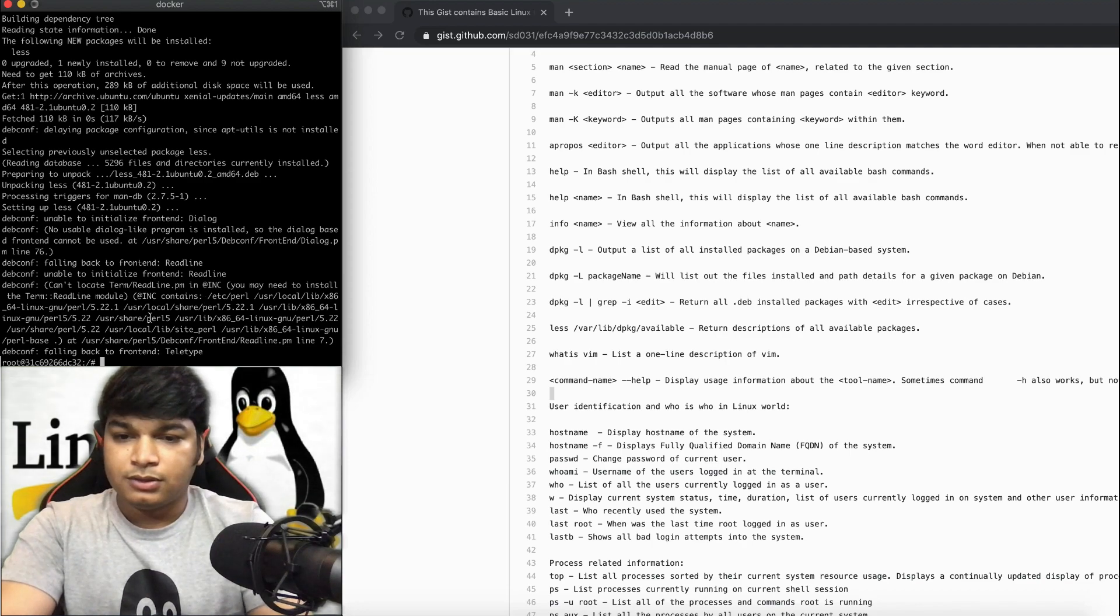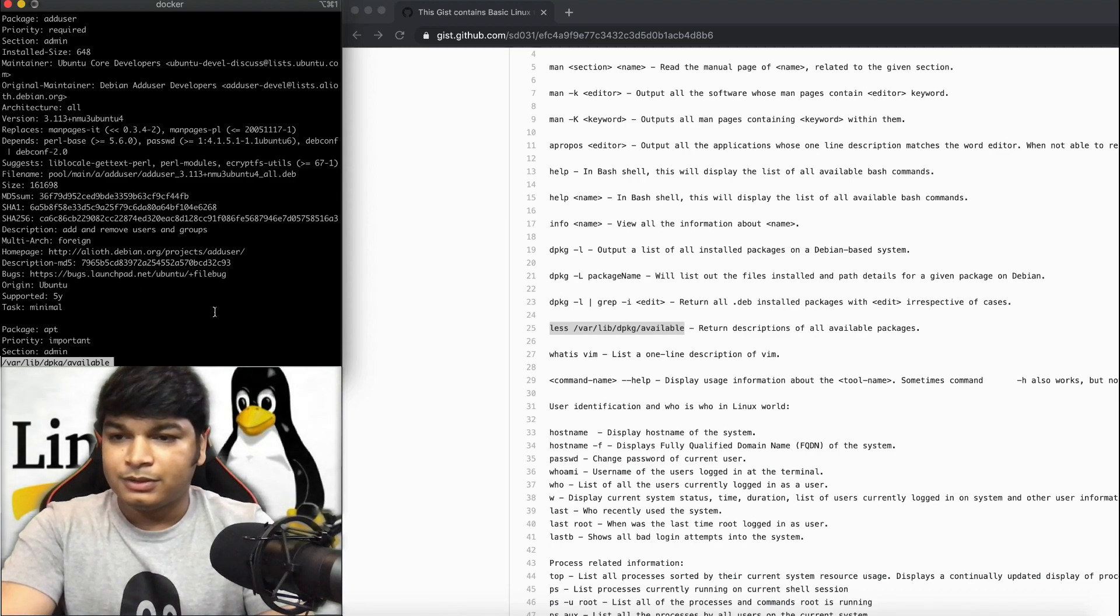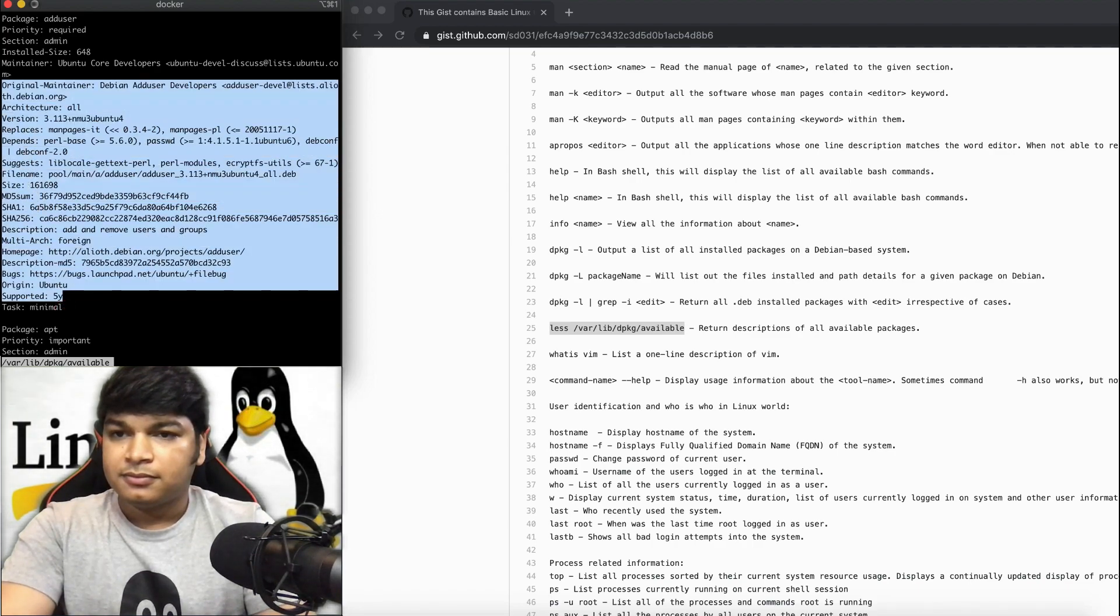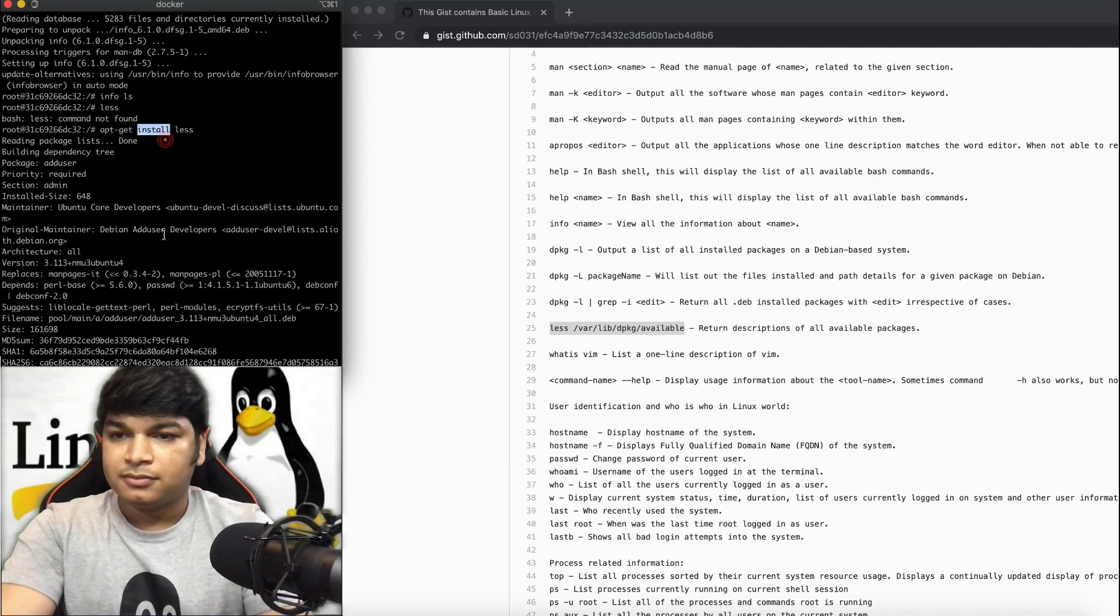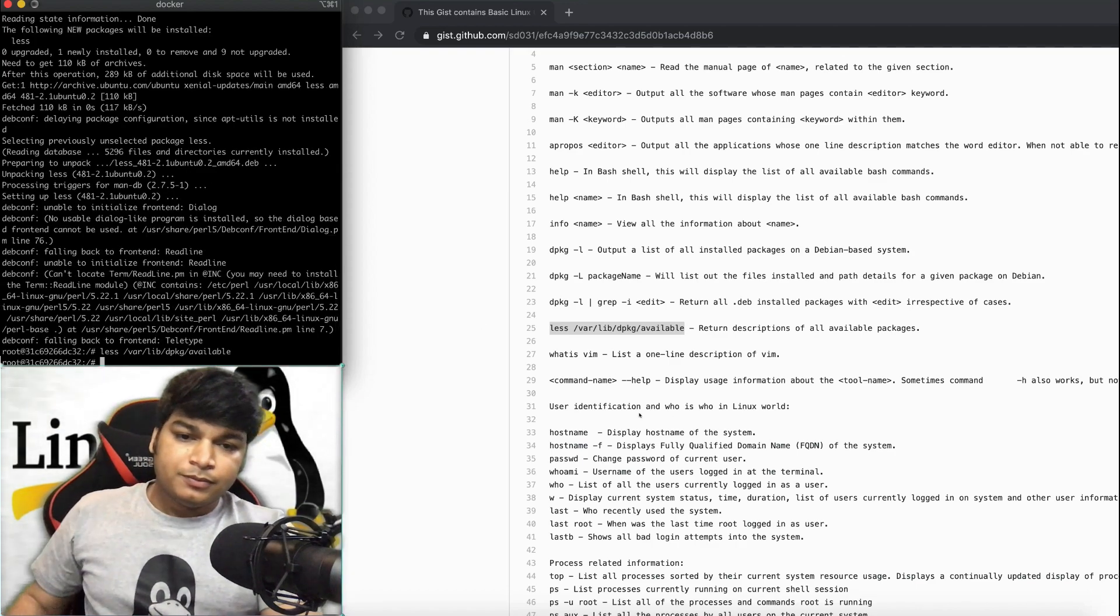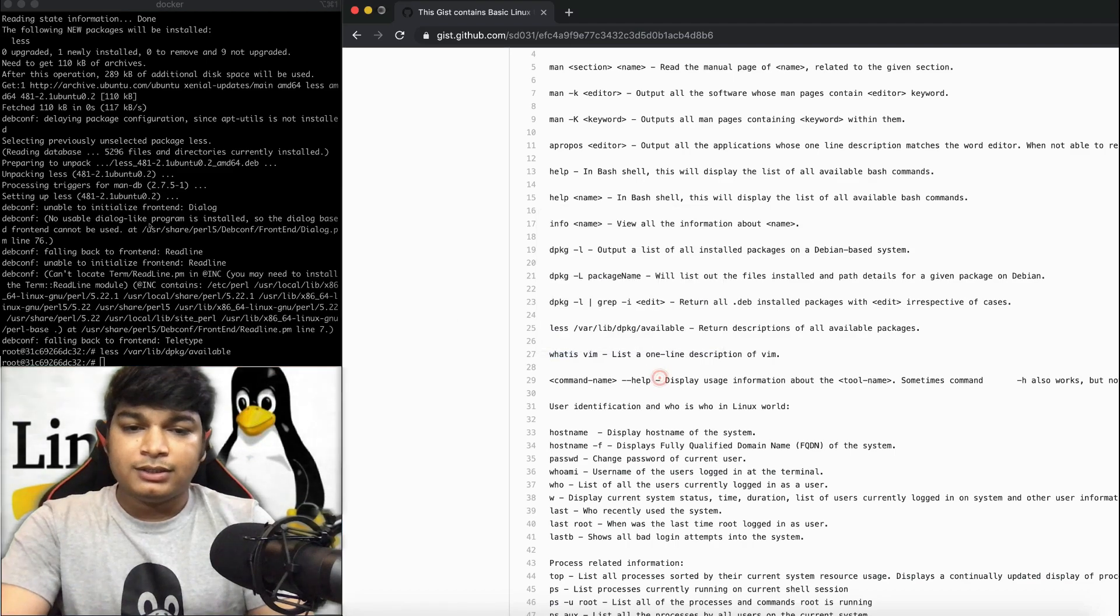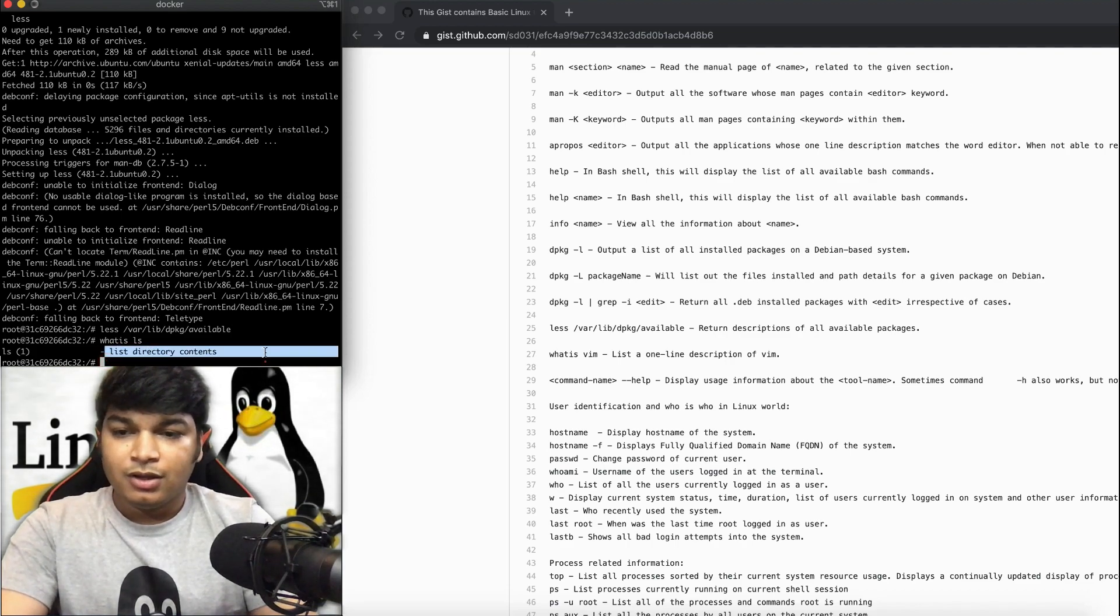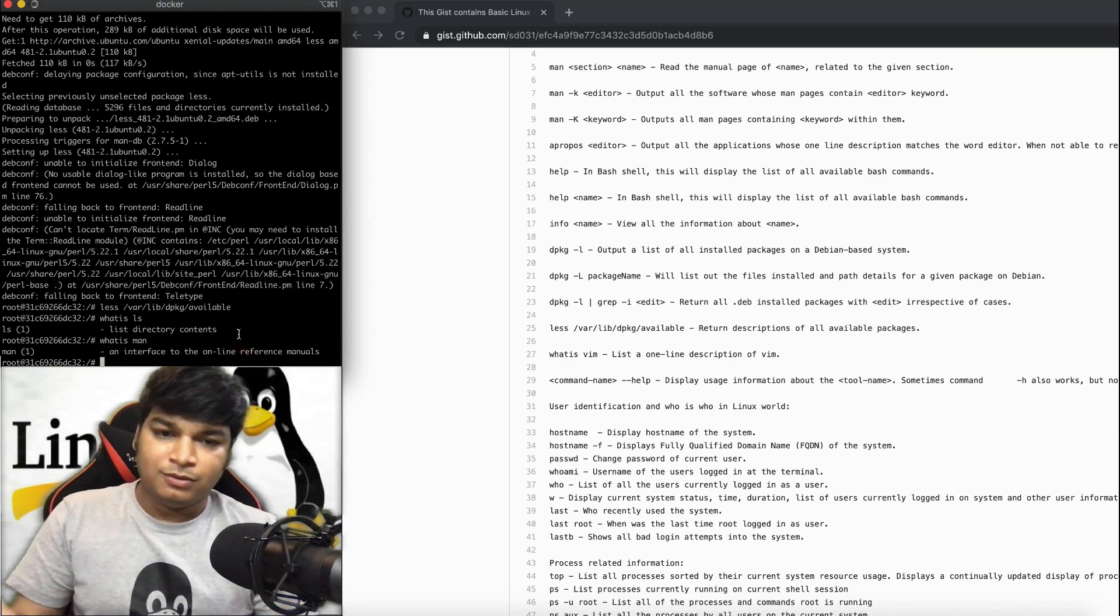Now let's try the whatis command. Whatis ls will give you a one-liner description. See, it says list directory contents. Suppose whatis man, it will give you a one-liner description. That's all it is for.